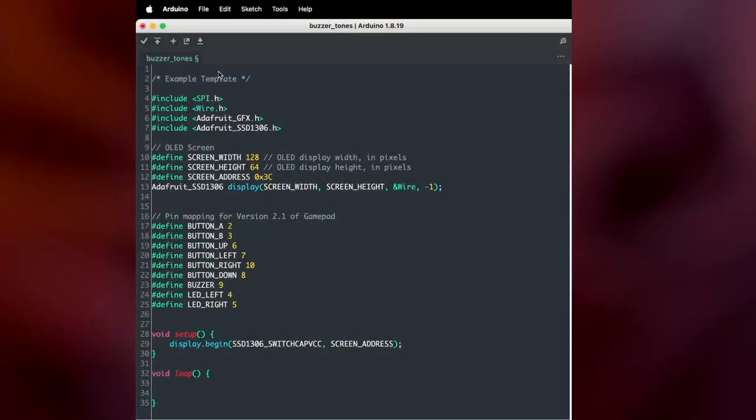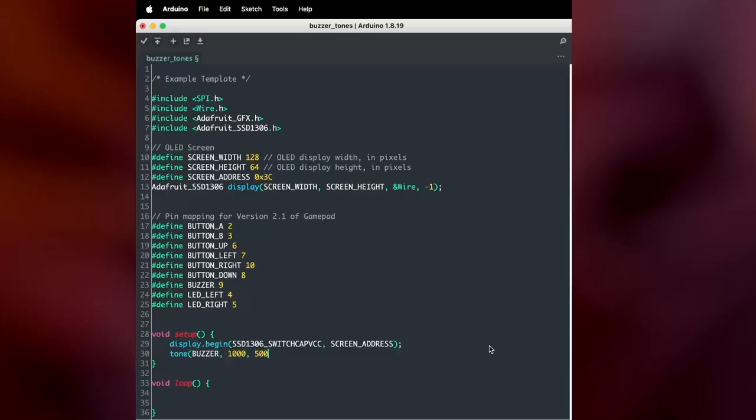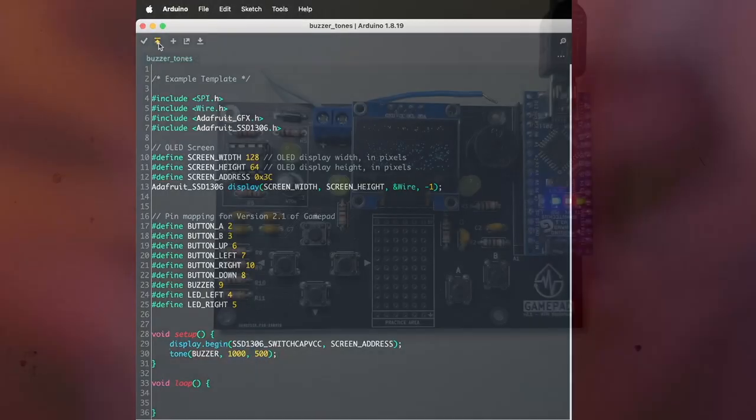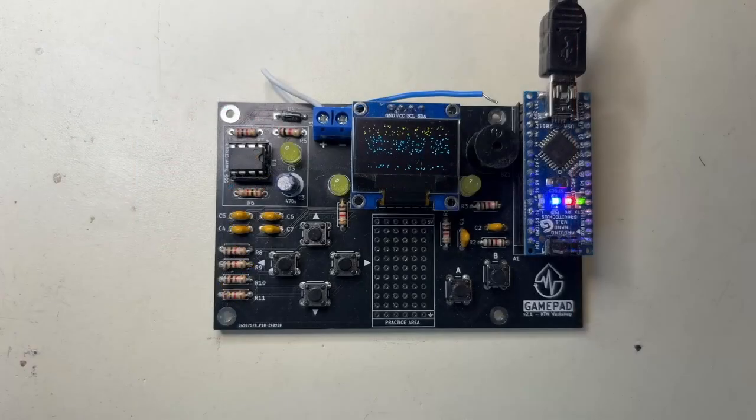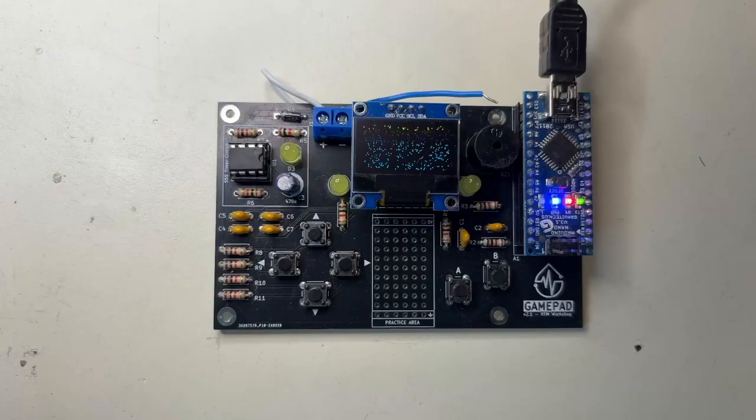So to test this out, we're going to go to the setup function under the display setup, make a new line and go tone for buzzer 1,500. Now we'll upload the program and you should hear it play a tone.